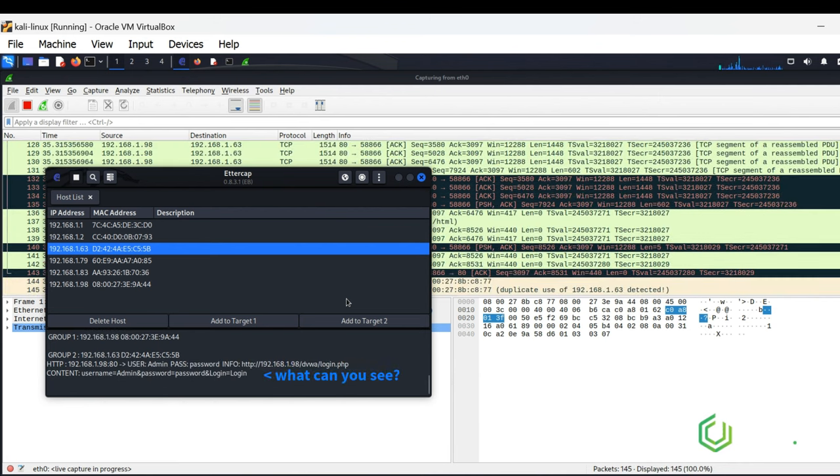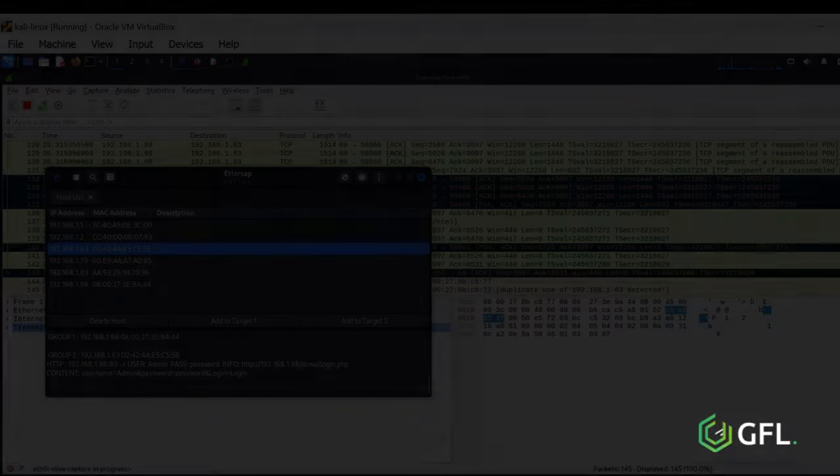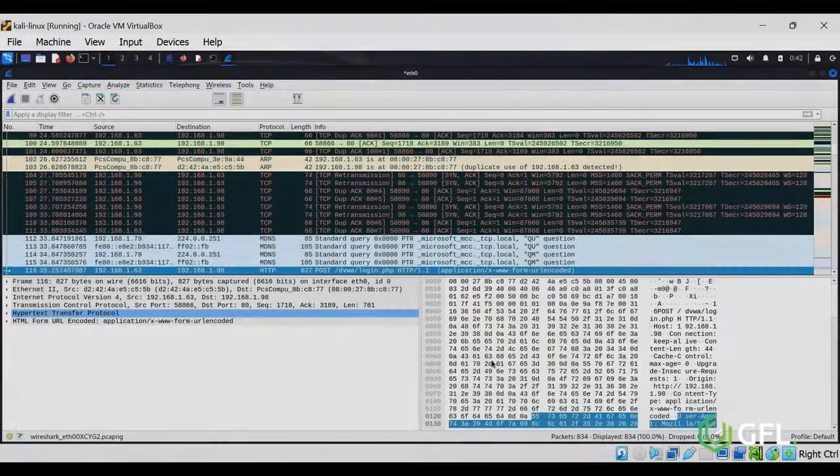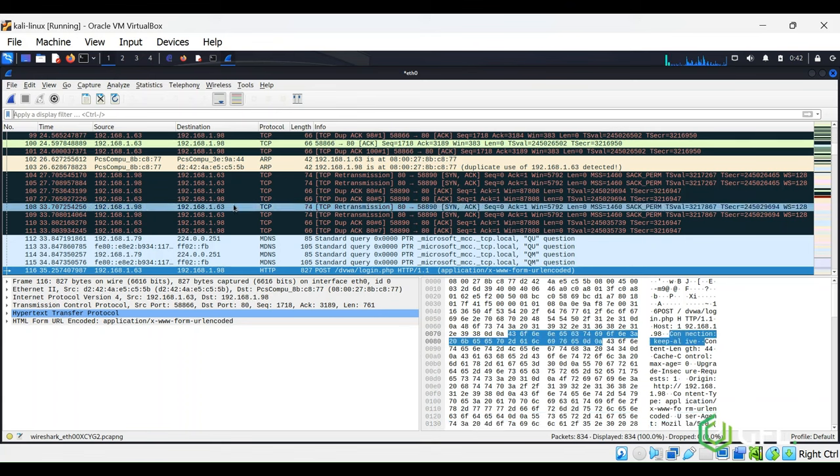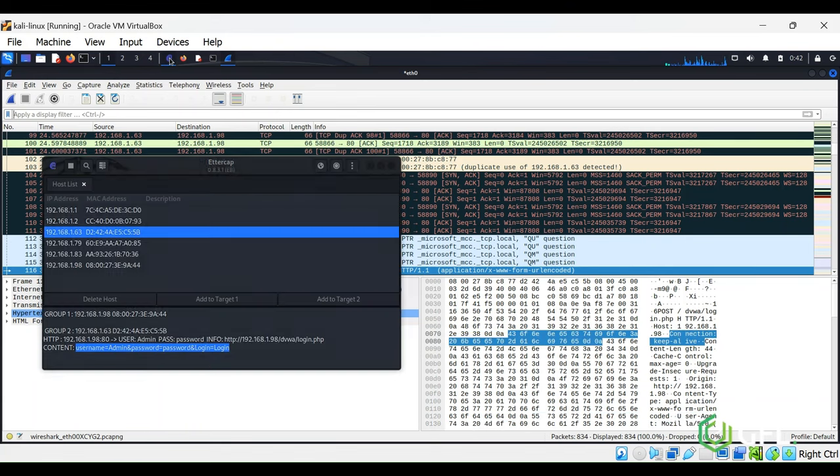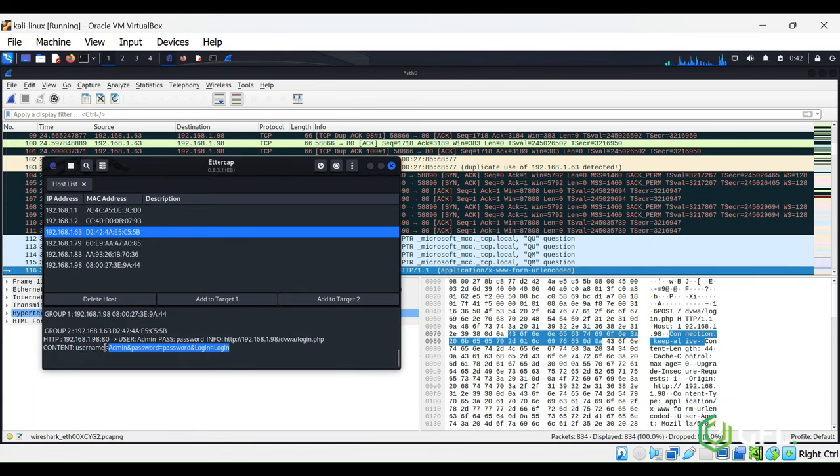What can you see in EtterCAP? We have already just seen, EtterCAP has sniffed the username and password of the app.